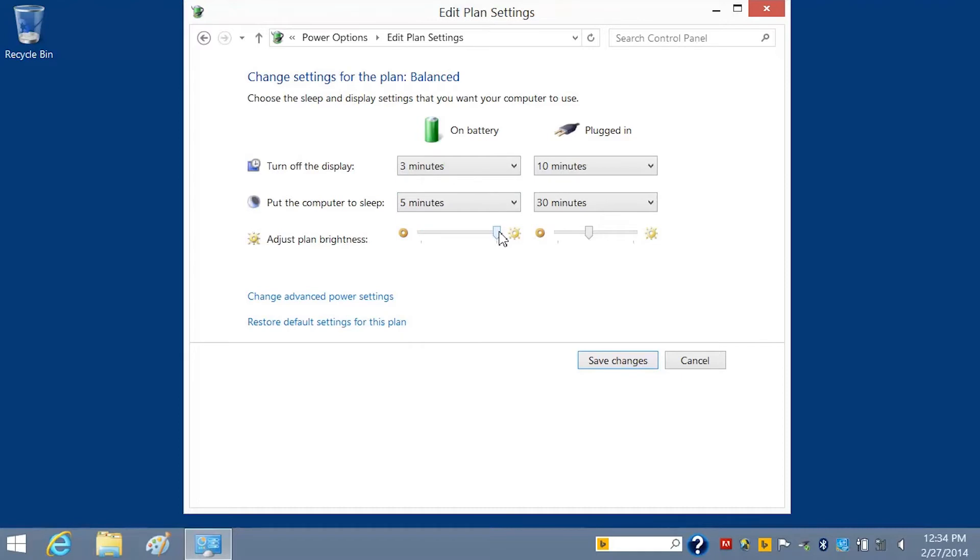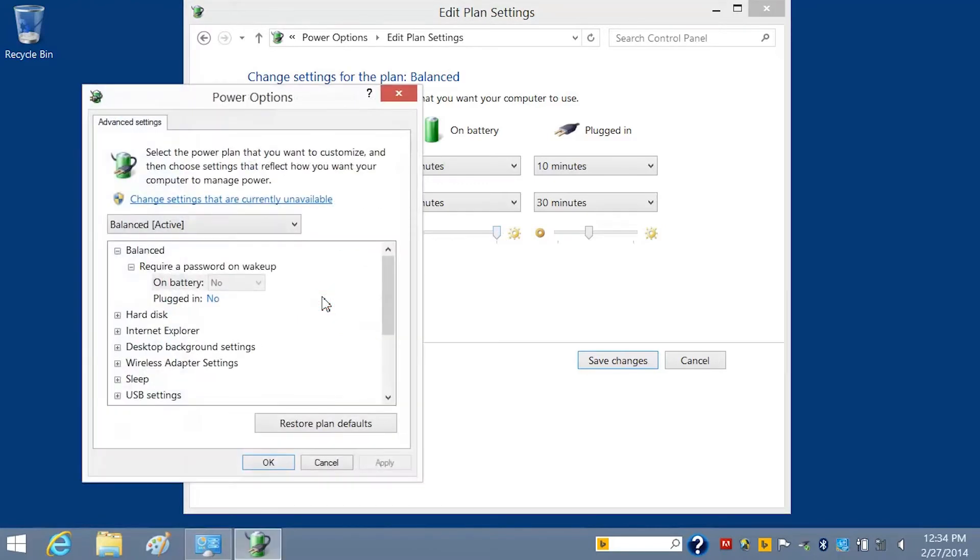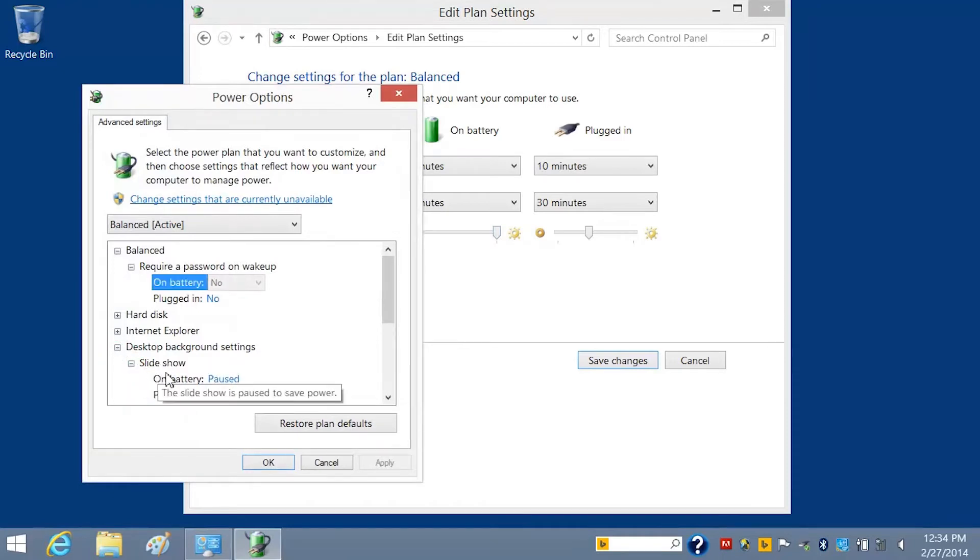If you want to further customize your power settings, click Change Advanced Power Settings. Expand the category that you want to customize, and then choose the values you want to apply to the plan.